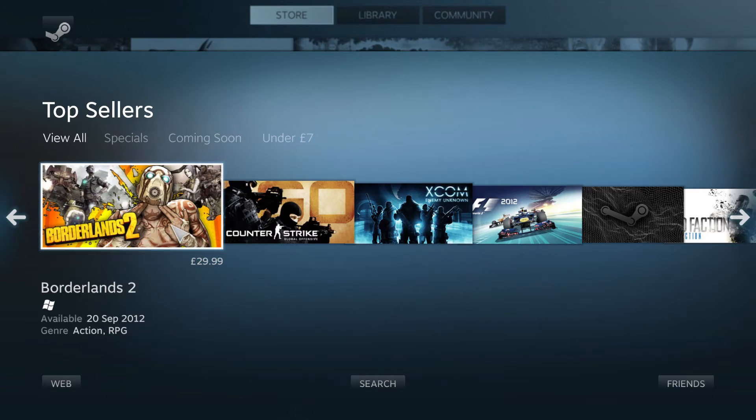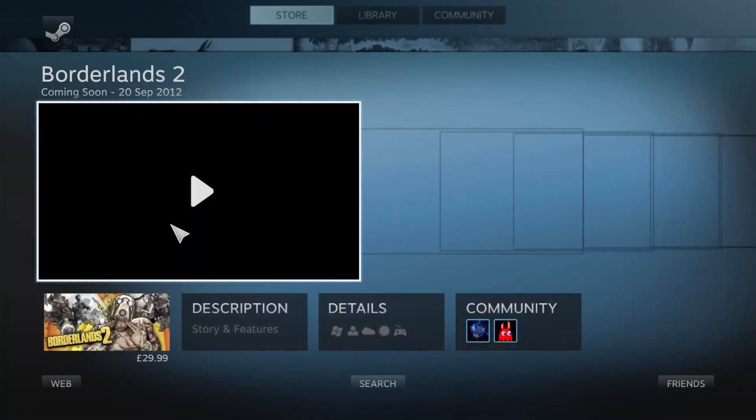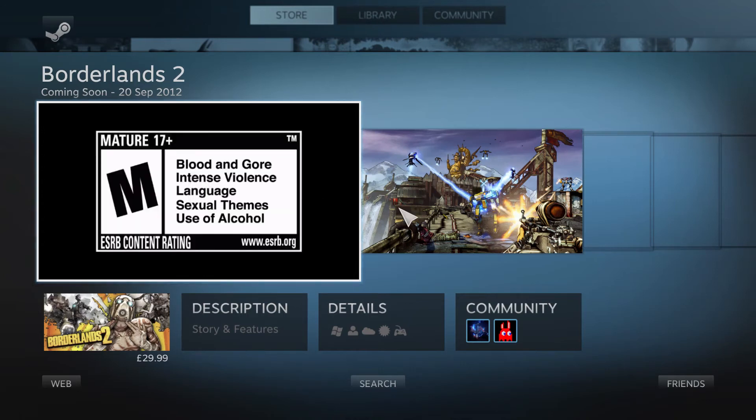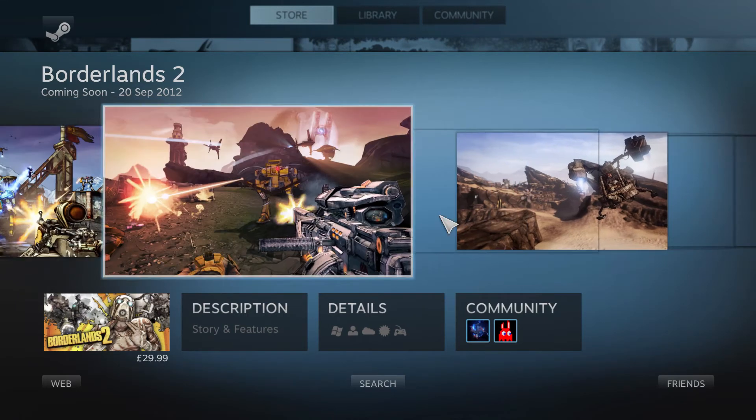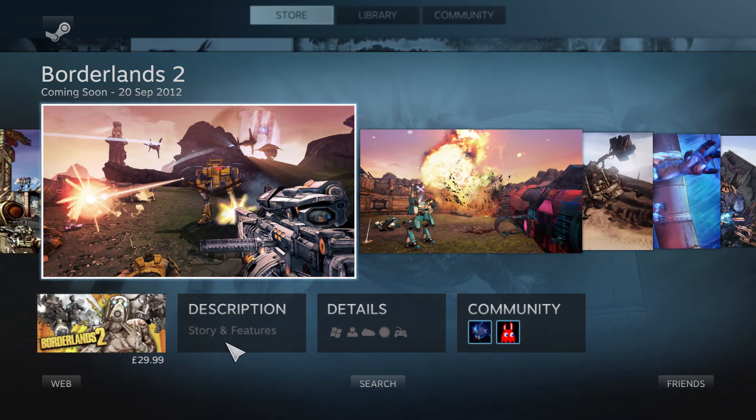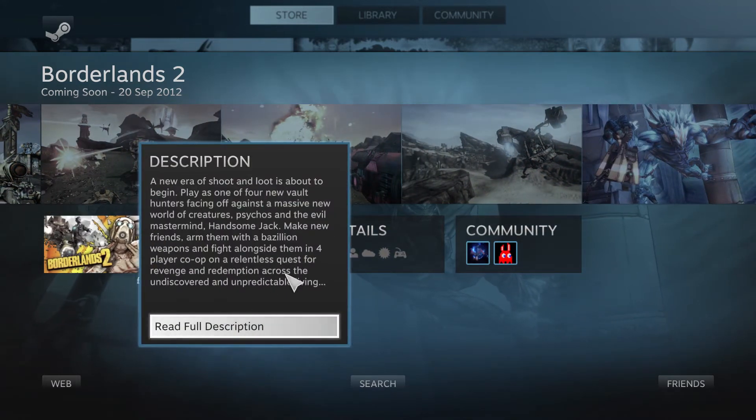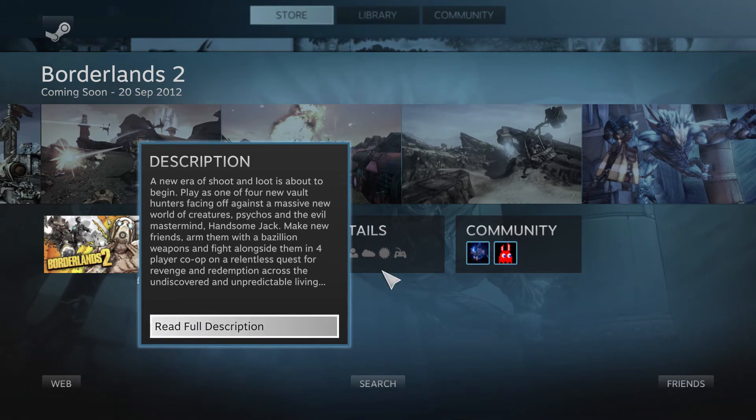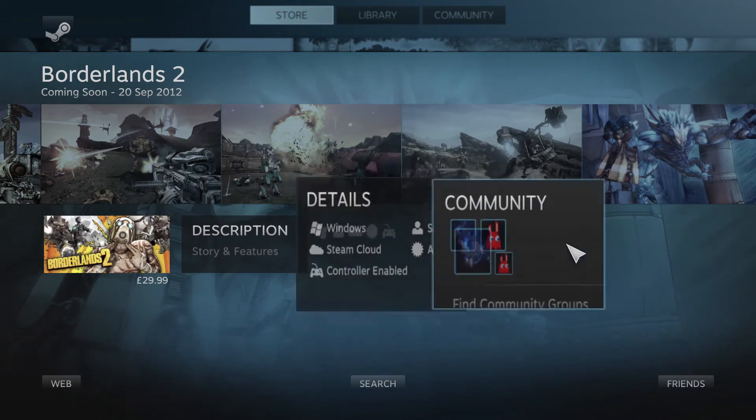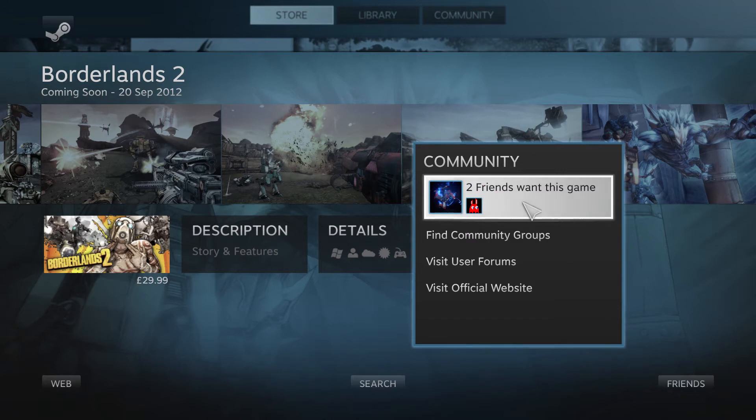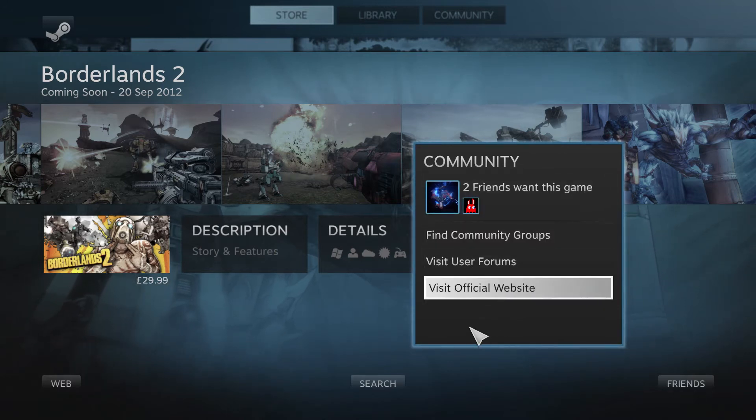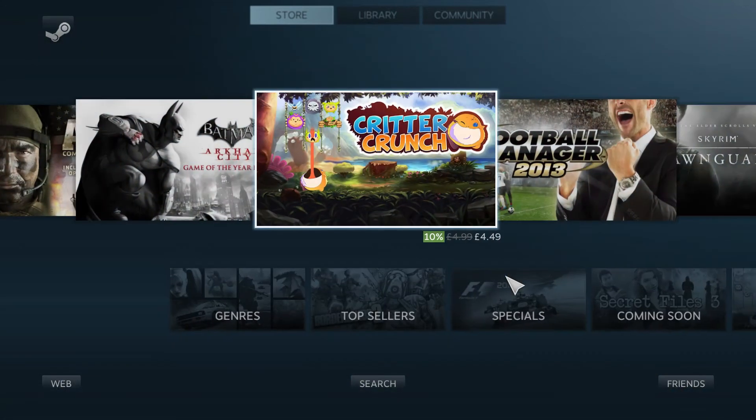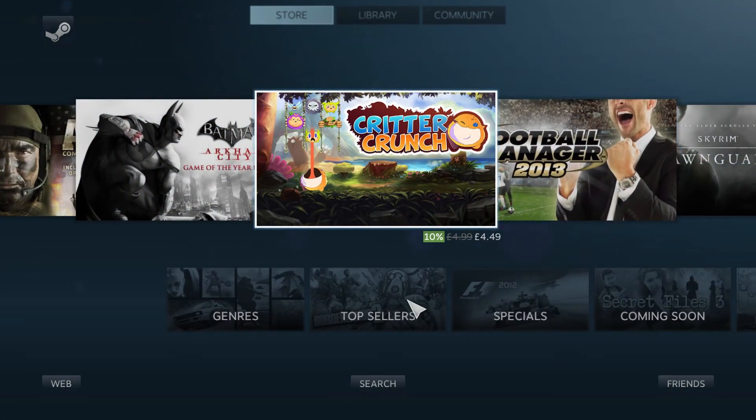So if we quickly have a look at, for instance, Borderlands 2. We got a little trailer window, screenshots, description, a little blurb about it and then an option to go to a full description. Details. And then community information. So you can see who wants it, groups, all that kind of stuff. It's all very nice. Hit escape and we're back to the main games section.